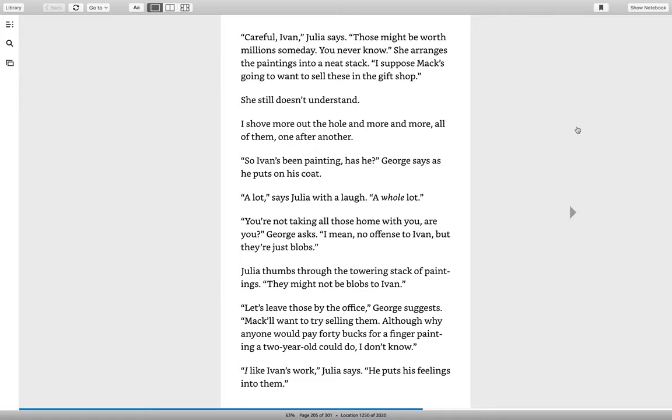I shove more out the hole and more and more, all of them, one after another. So, Ivan's been painting, has he? George says as he puts on his coat. A lot, says Julia with a laugh. A whole, whole lot. You're not taking all those home with you, are you? George asks. I mean, no offense to Ivan, but they're just blobs.